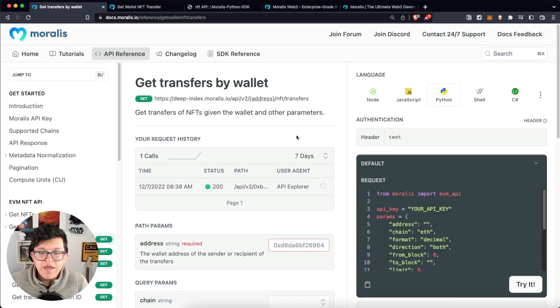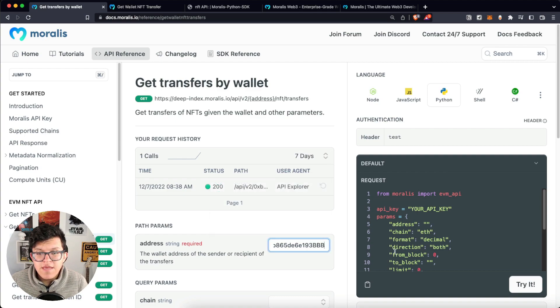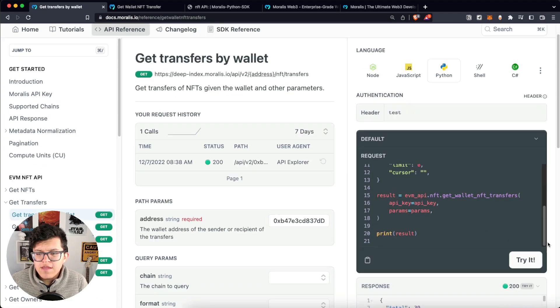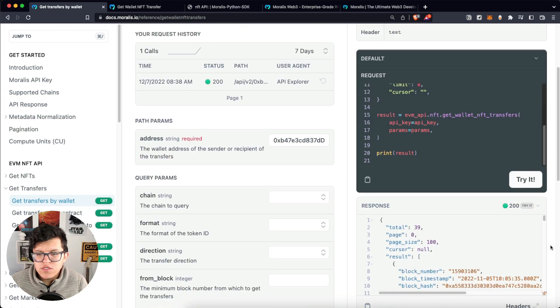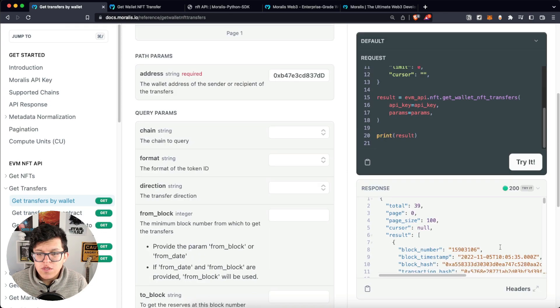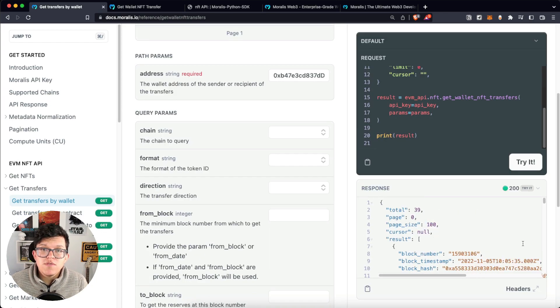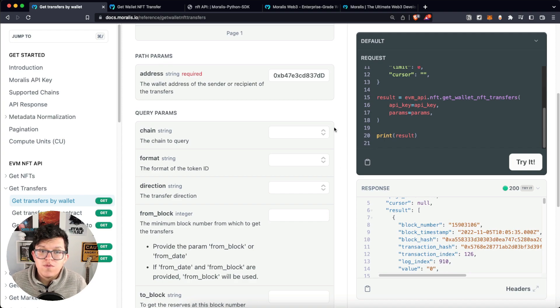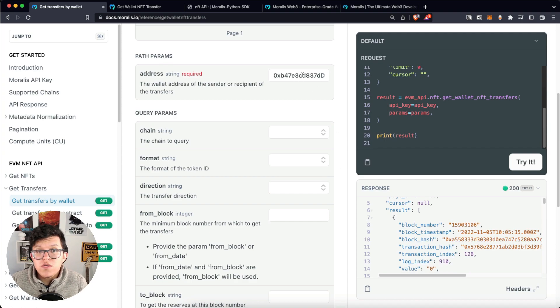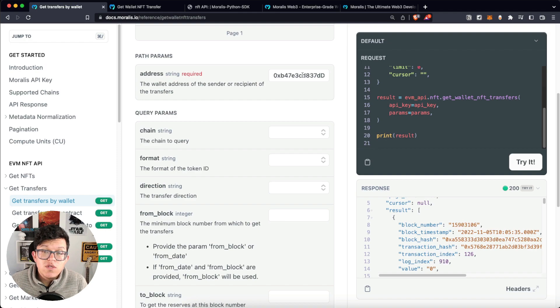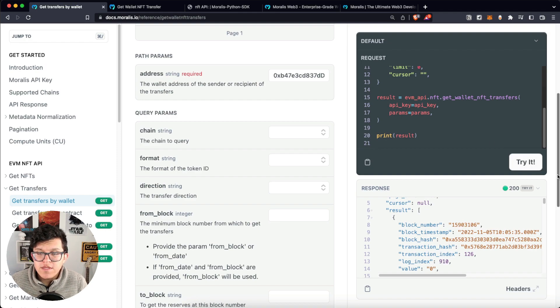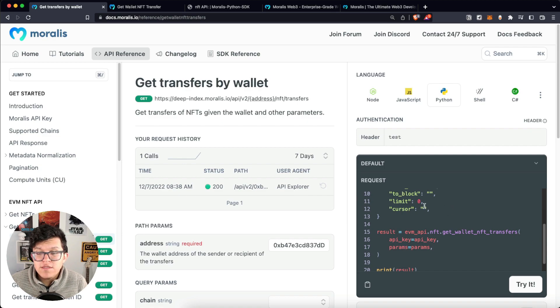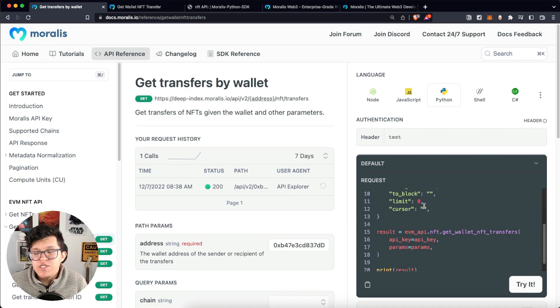If we go back to the API reference and paste here the same address, then click try it, we're going to get this JSON response. This response has all the information we need to show on the screen about the transactions of this wallet address. So for today's tutorial we are using Django on the backend and React on the frontend.